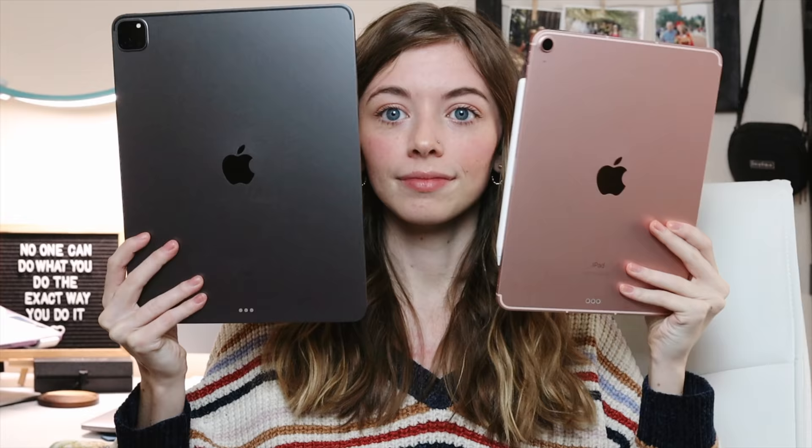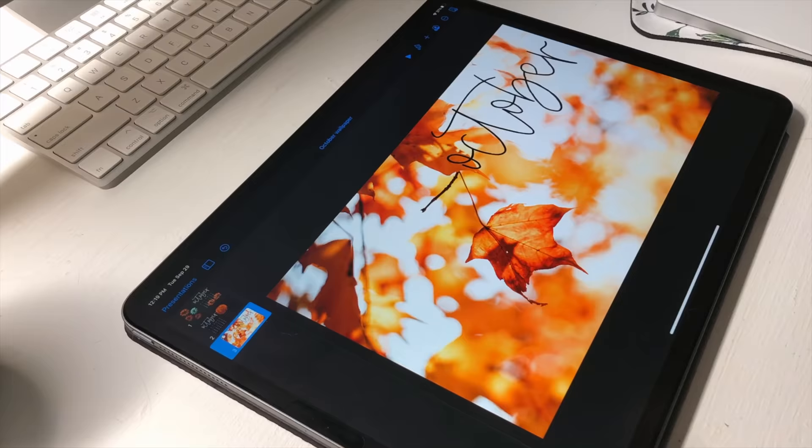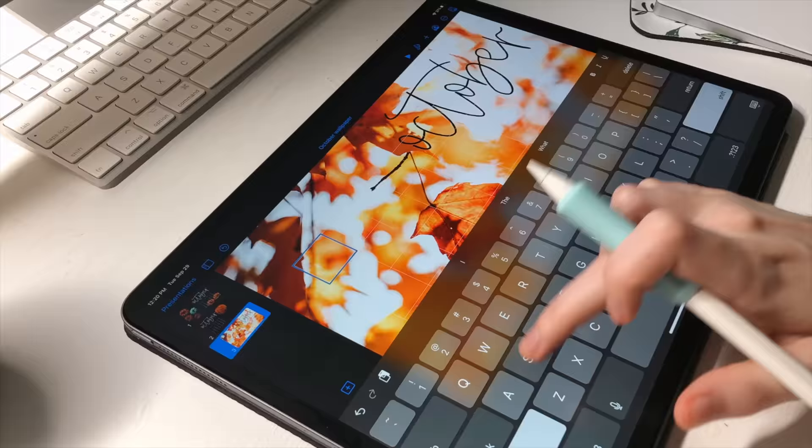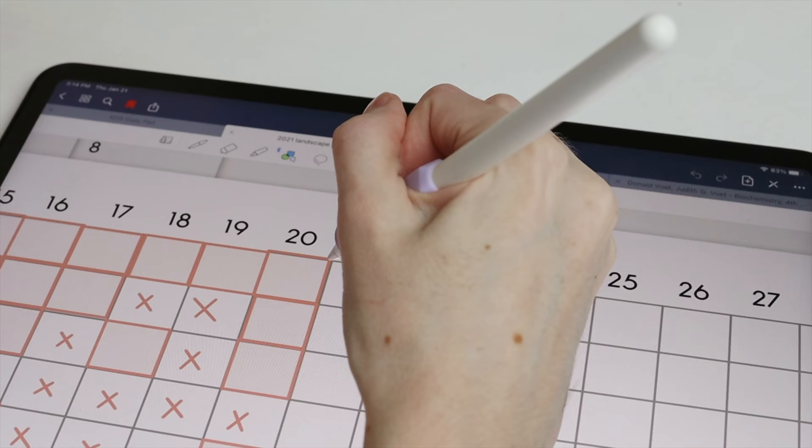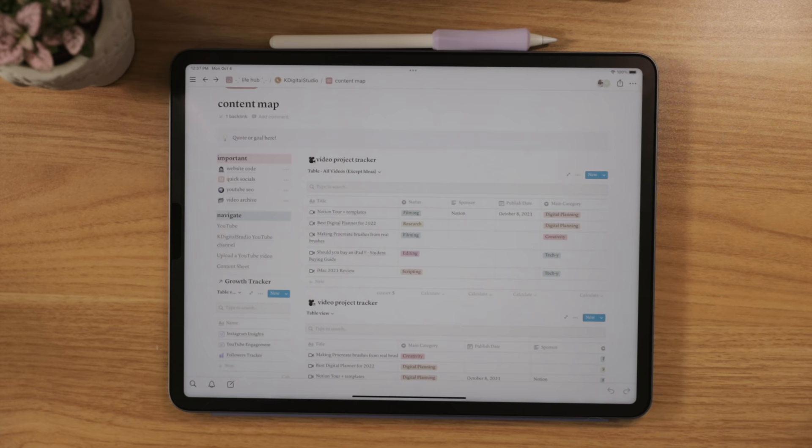If you don't already know, my entire channel is basically dedicated to digital planning and of course all things iPad. I create digital planners and templates that you can load up in apps like GoodNotes to get that paper planner feel but with the customization and versatility of digital planning.